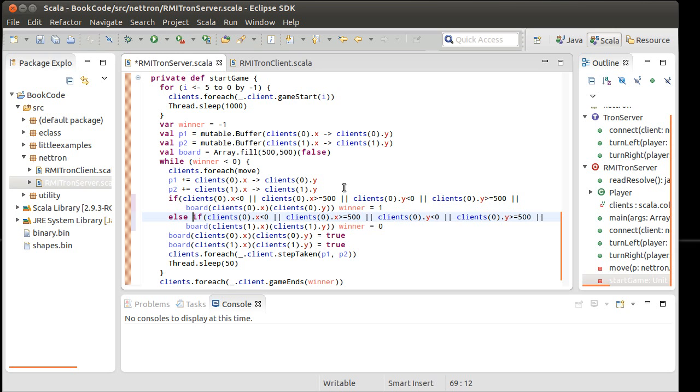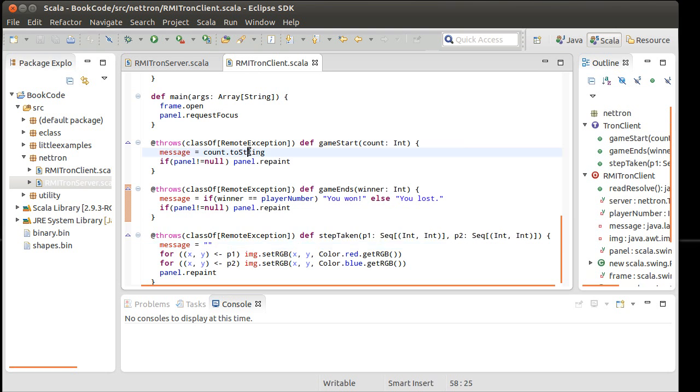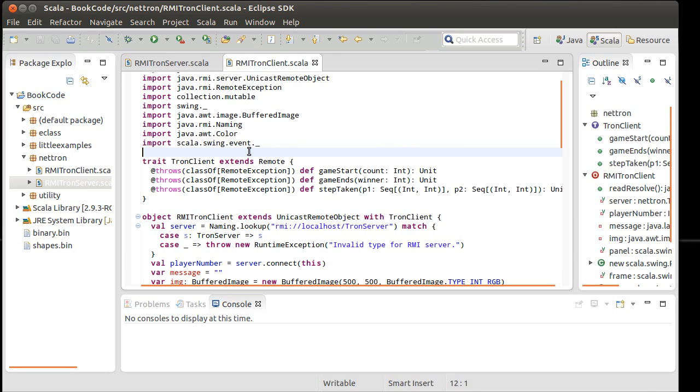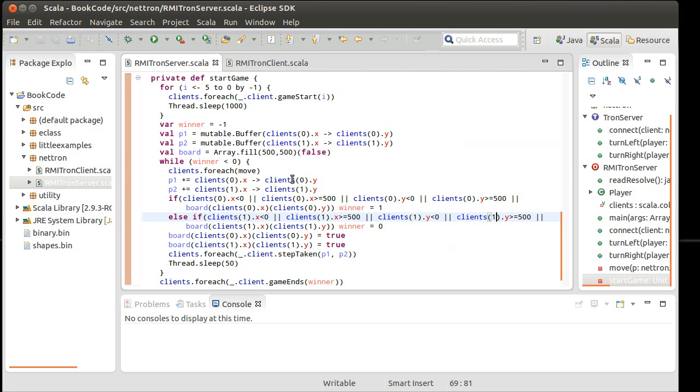And we can copy this. Paste and change the zeros to ones. I'm not exactly happy. I still have these magic 500s in here. There's 500s that appear here, here, here, and here, as well as in the board. And also in the client, when we create the image, these would be things that I would like to define some place as a variable in a better implementation of this.